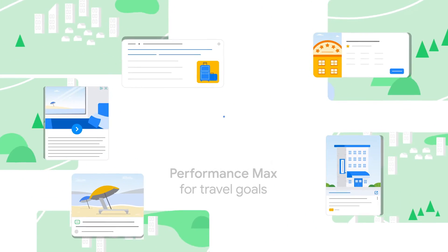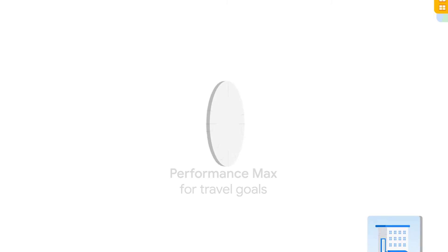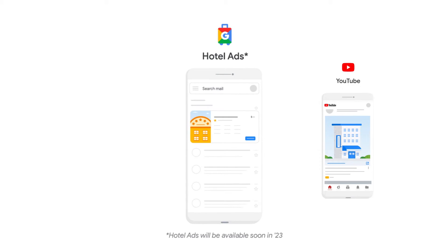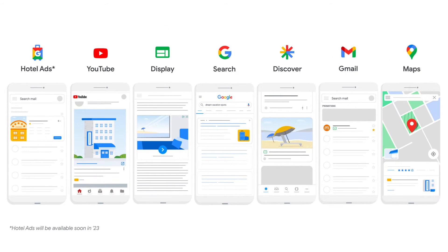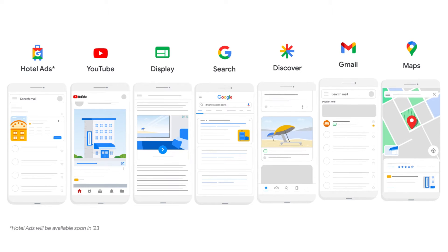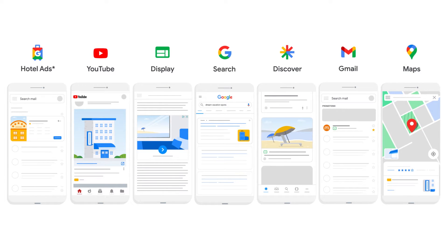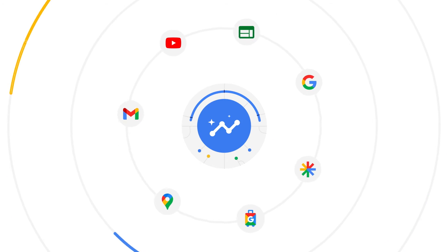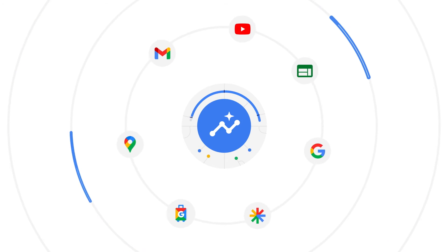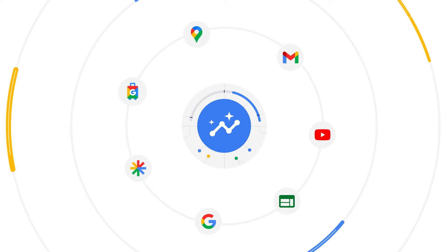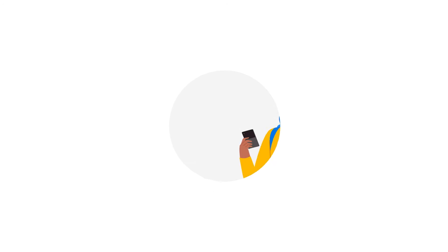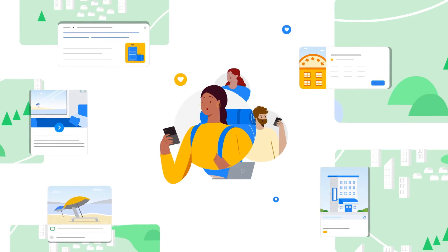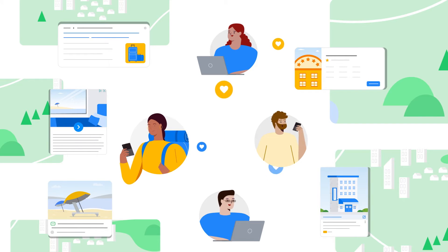Performance Max for Travel Goals helps you connect with future guests by showing your ads across the full range of Google advertising channels with one simple setup. It uses the full power of Google's AI to expand your reach by streamlining the addition of new ad formats and channels, helping you connect with guests you didn't know you were missing.